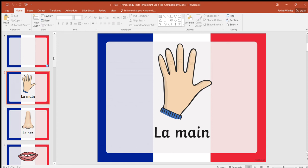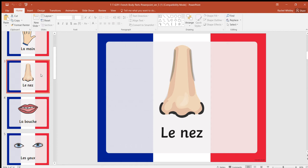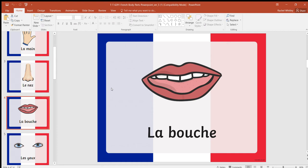First we've got la main, la main, which means hand. The next one is le nez. I don't know if you notice that I don't pronounce the Z, so repeat after me: le nez. Moving on, we have the French for mouth, which is la bouche. I really like saying that one: la bouche.